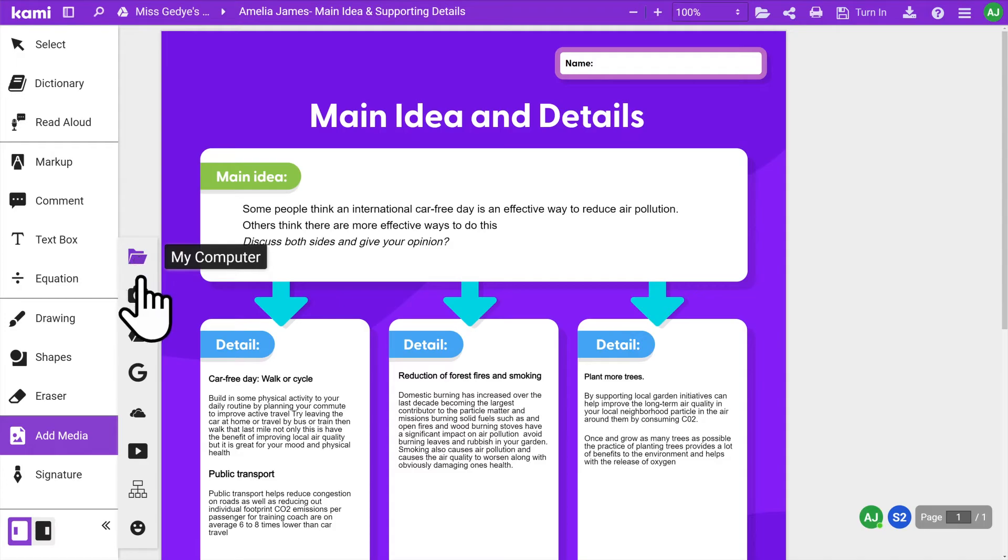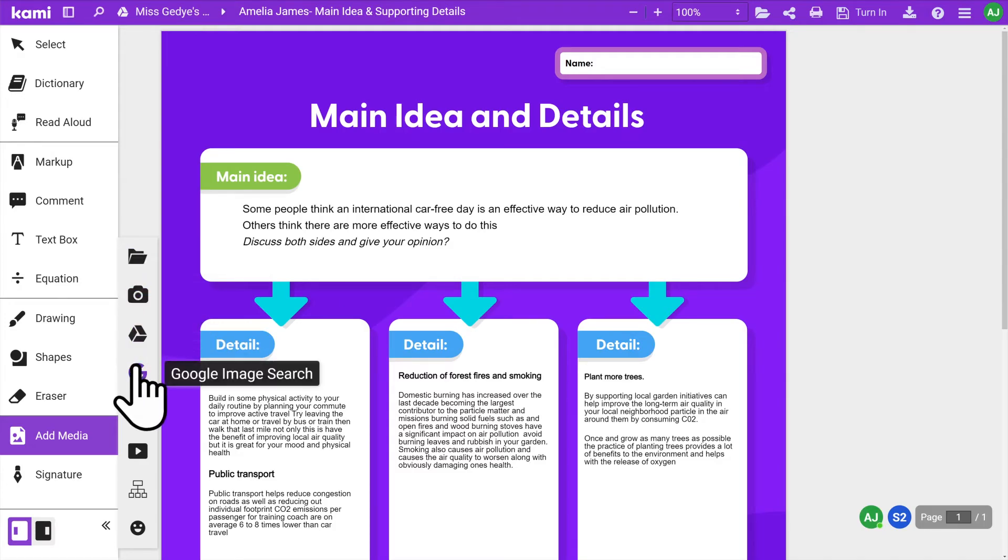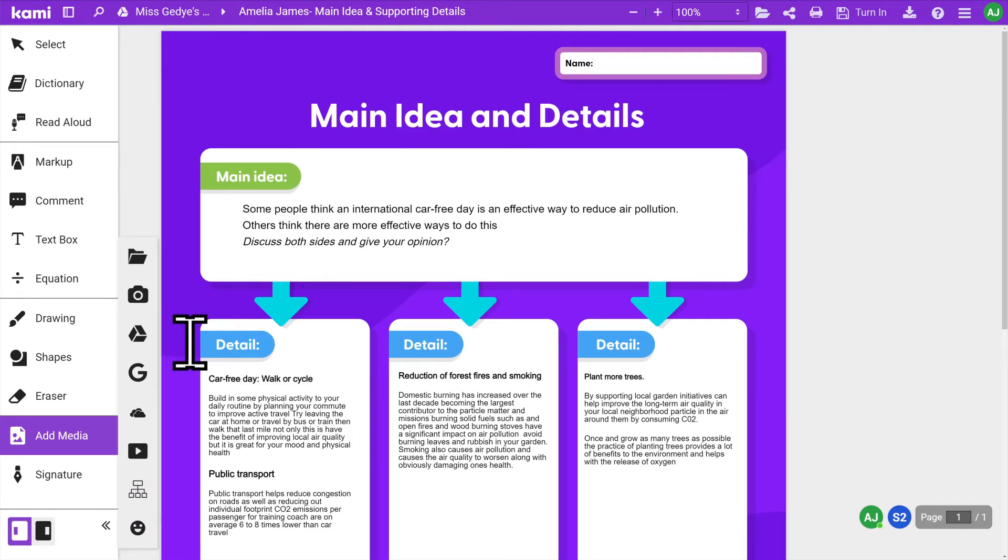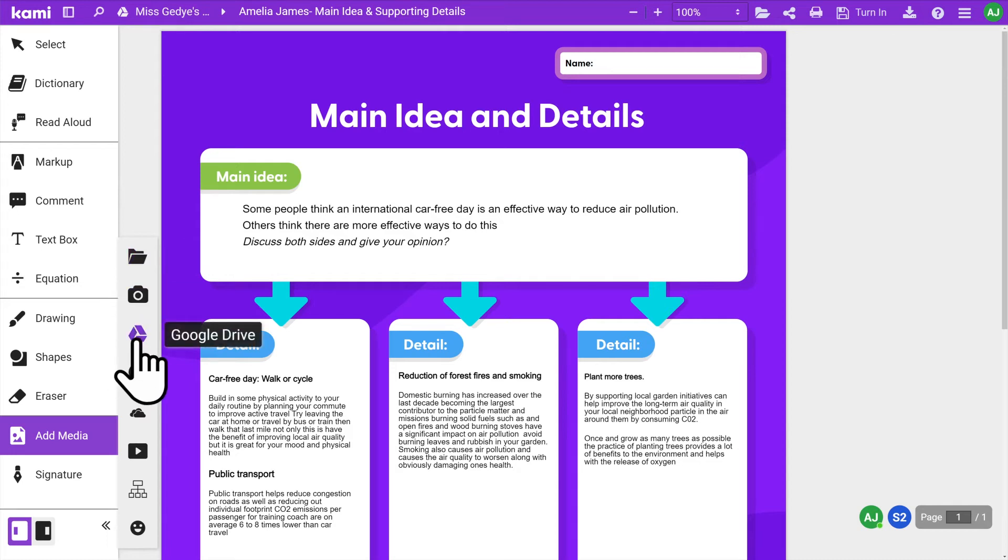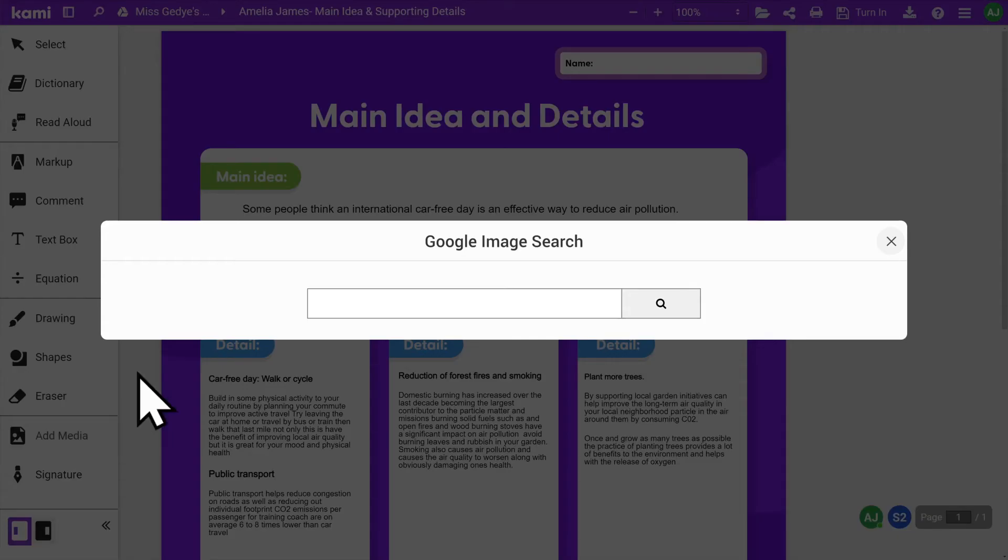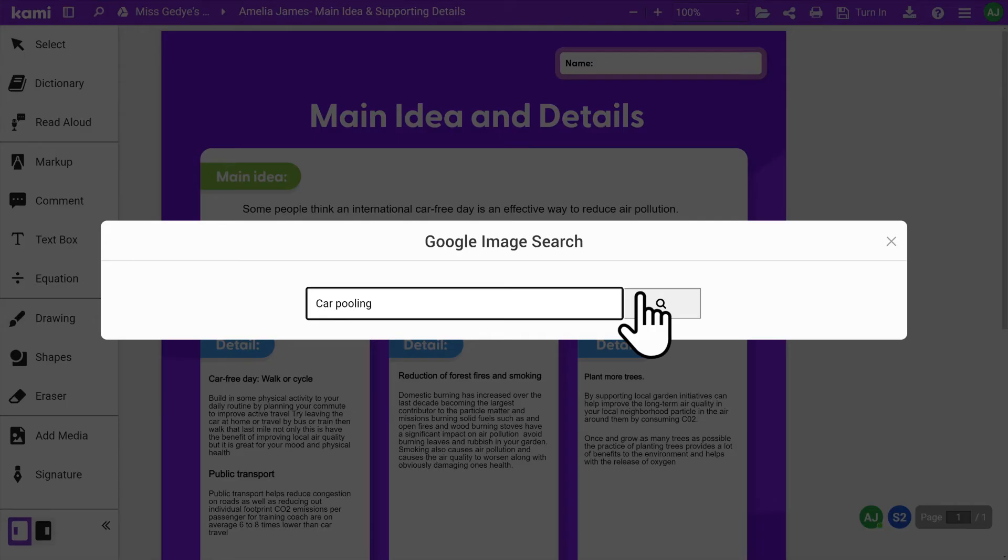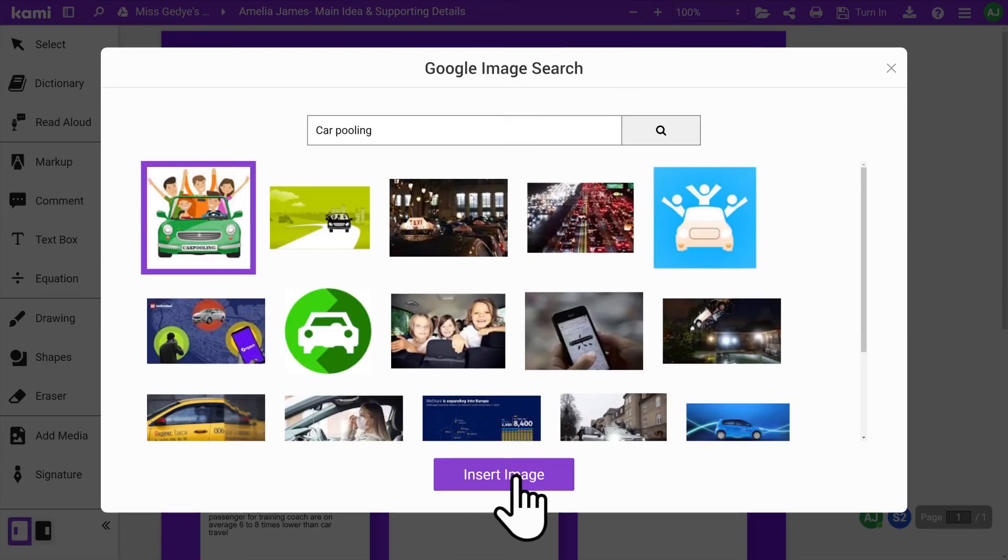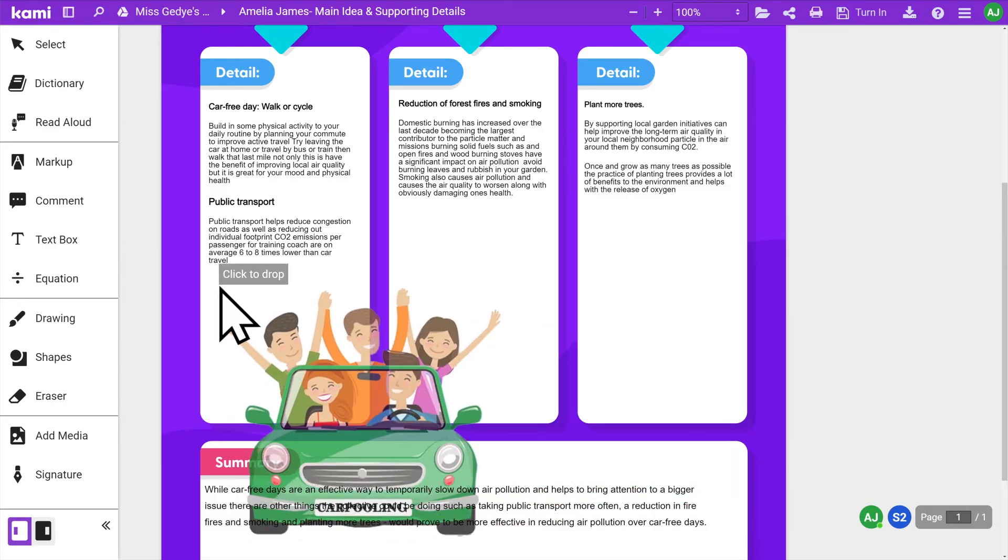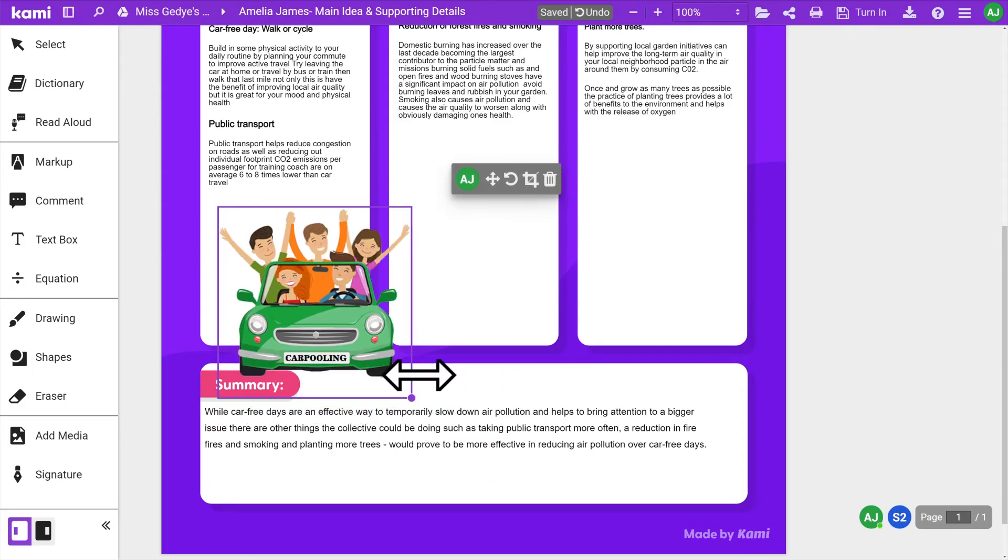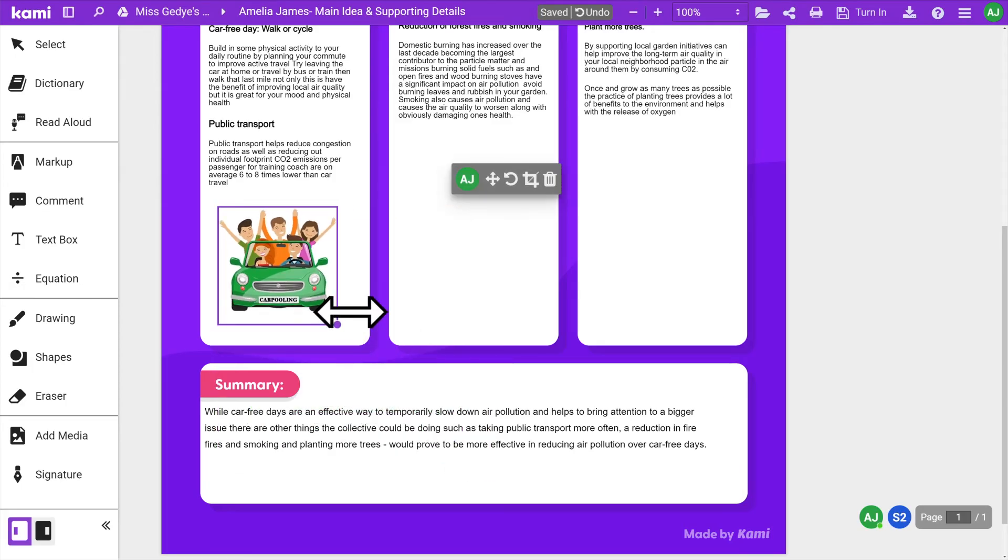The Add Media tool lets you insert images, videos, graphic organizers and stickers to your Kami assignment. You can upload images directly from your computer, your Google Drive, OneDrive or from Google Image Search. Type in an image you want to find into Google Image Search, select the image you want, hit Insert and click to drop into your assignment.